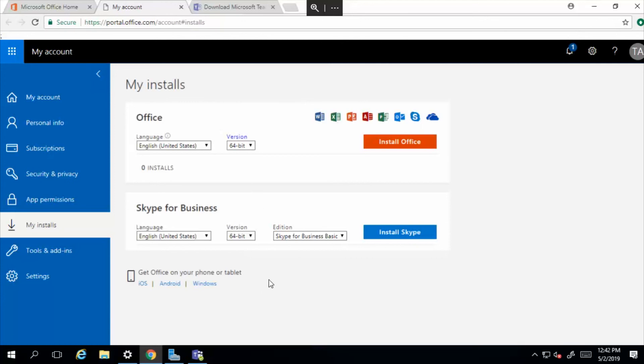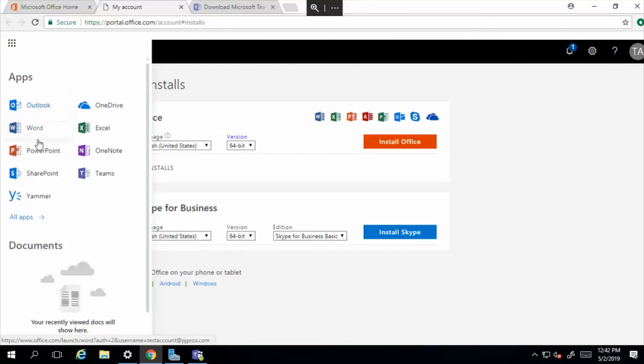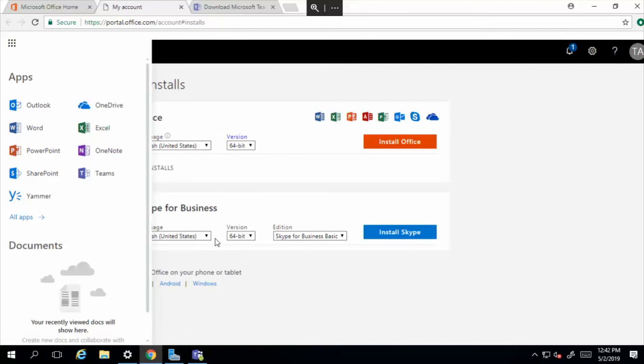You've installed the client apps locally on your computer, but please note that you can also access the same applications via the web browser. I think it's important for you to understand the difference between the web application and the client application, so we'll go over that in the next video.